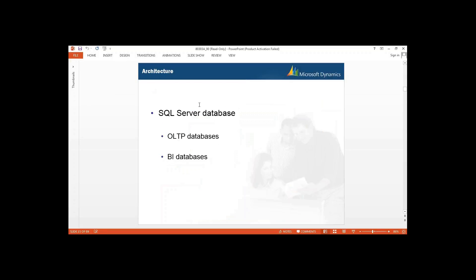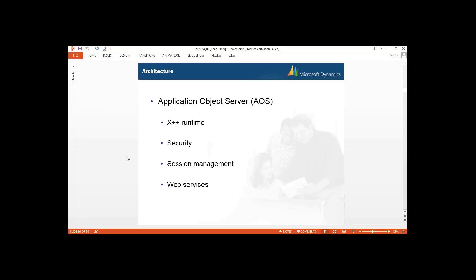The SQL Server databases include: first, your OLTP database containing Microsoft Dynamics AX data including the model store. Then you have BI databases, which store information about your reports and cubes. In your BI databases we have the SQL Server Reporting Database and SQL Server Analysis Server Database — that is your cubes. Your AOS contains X++ runtime where you execute your code, session management for security, and web services.